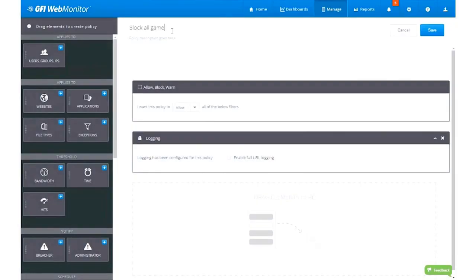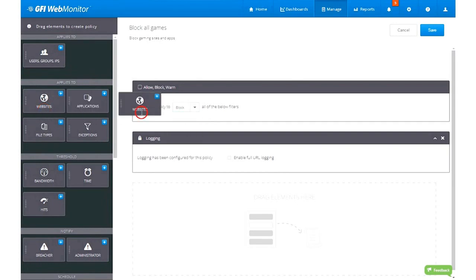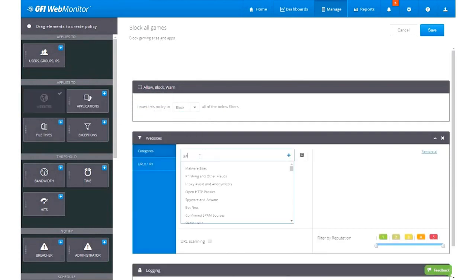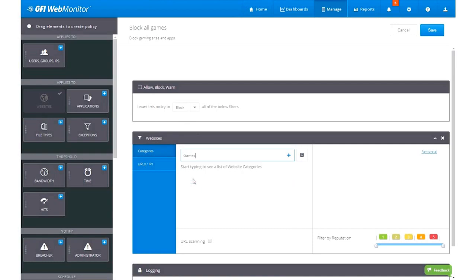This way, IT admins can, for example, allow social media applications for certain departments while blocking file sharing applications and games for everybody without affecting browsing experience of their users.